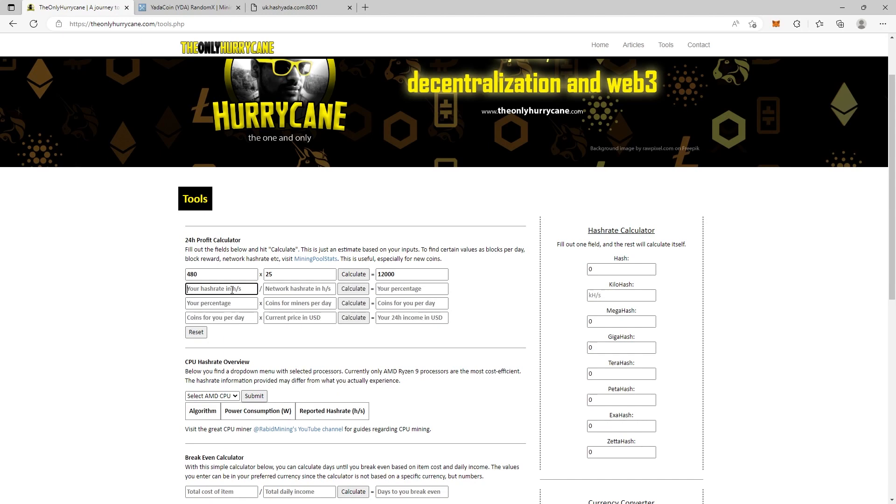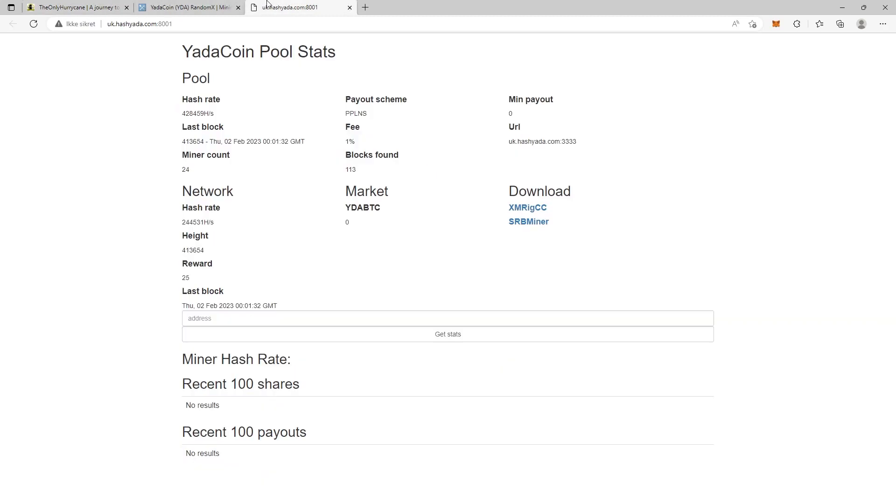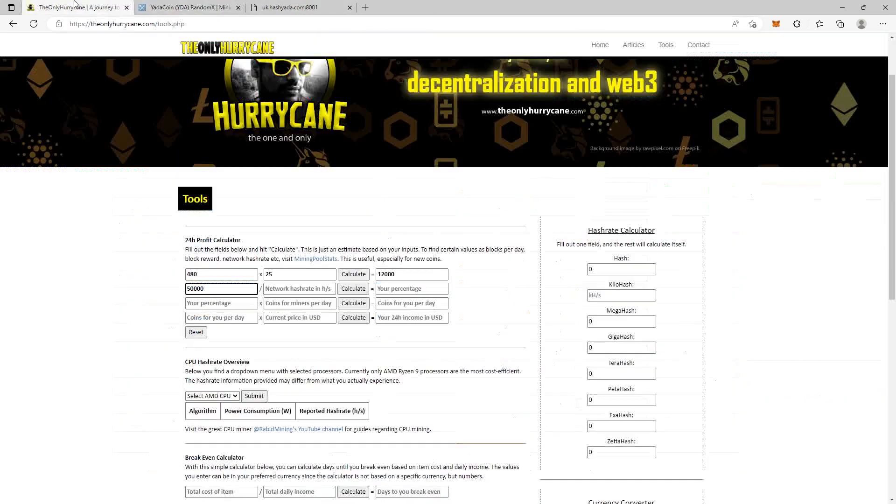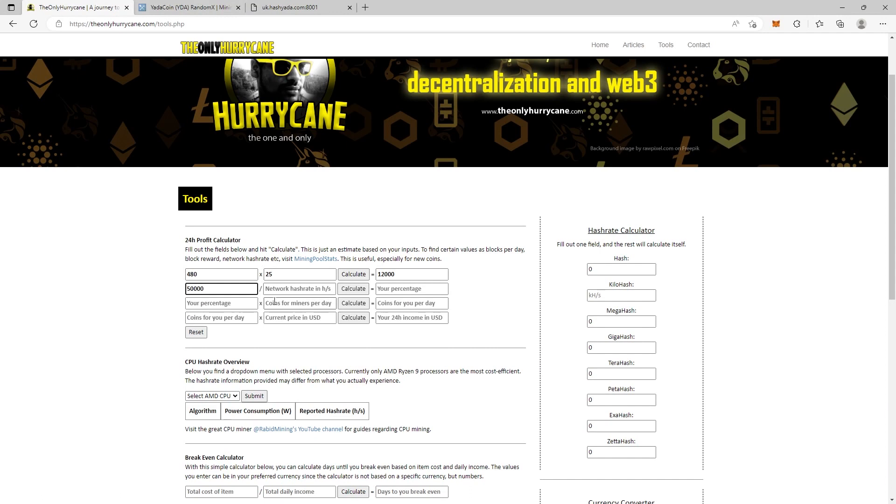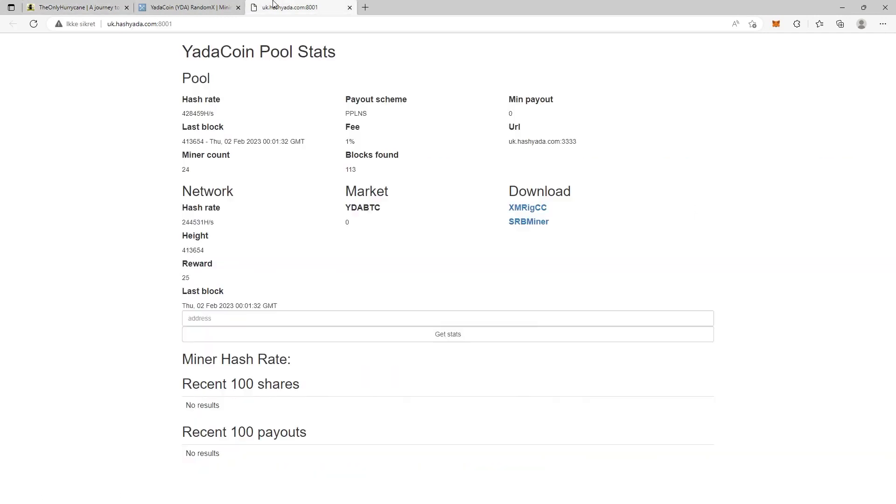At the moment I am not mining YadaCoin. I don't have a CPU setup, so we just imagine a number here. We put 50,000 hashes. Now we have to go over to the pool page and here we see the network hash rate. This is important. It says network hash rate, not pool hash rate, but the network hash rate.